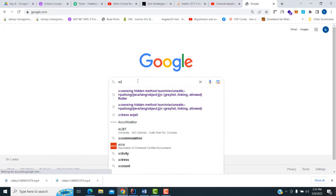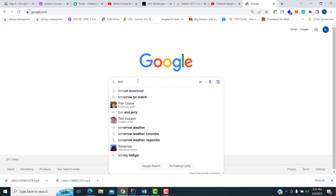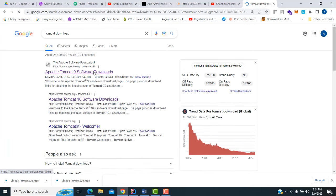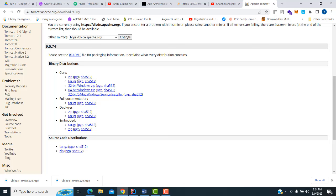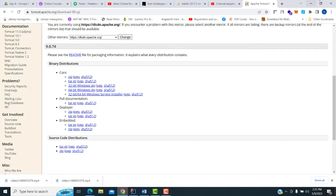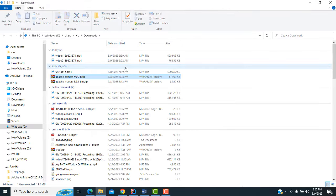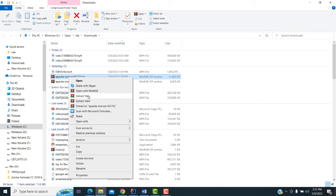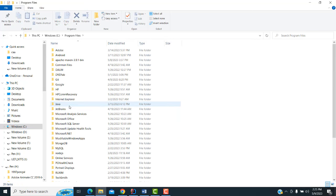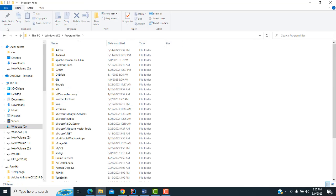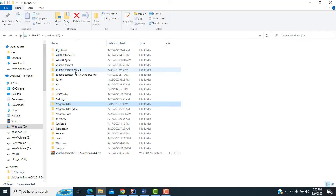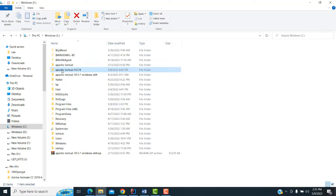You have to go to Google and type 'Apache Tomcat download'. I already have it downloaded. Click on it — it's a 32-bit version. Once downloaded, go to the Downloads folder, right-click and extract it; it comes as a normal folder. After that, go to the C drive and put it into Program Files.